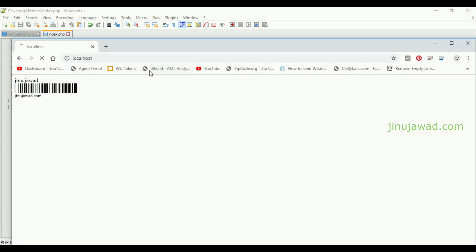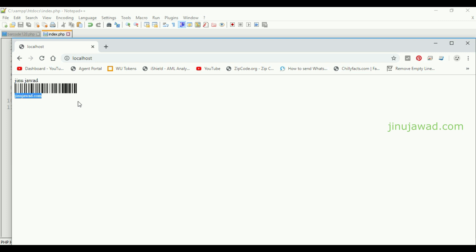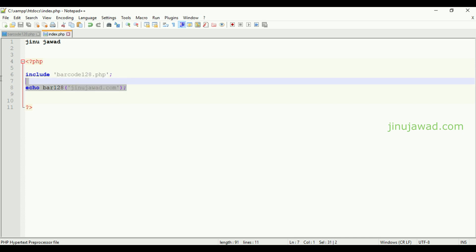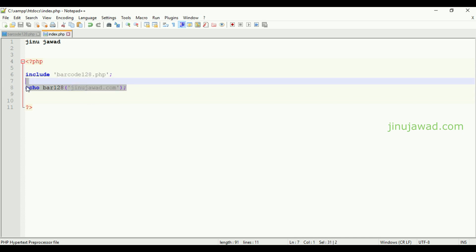Now you can go to localhost page. You can see the barcode has been created. It's as simple as that. Just import this configuration file and print the string which you want to create the barcode.